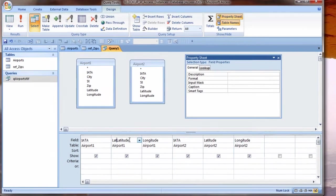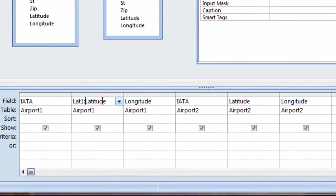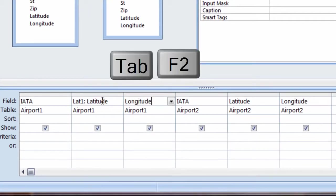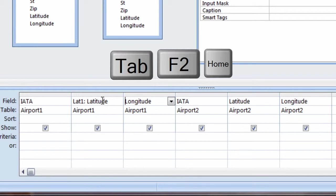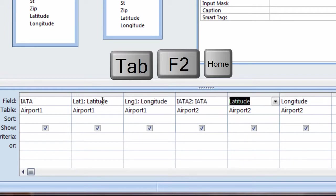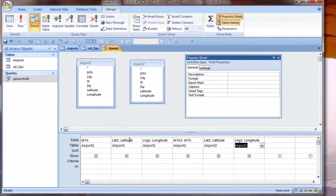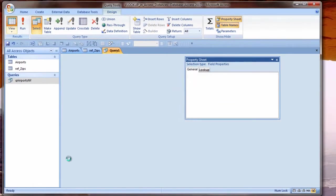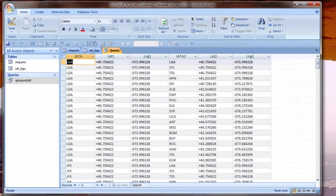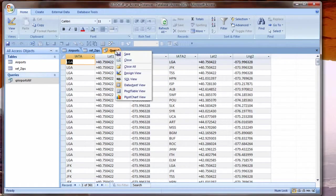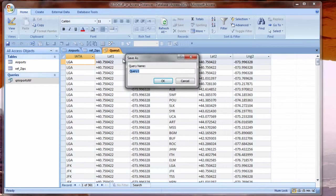I need the airport code, the latitude, and the longitude for each. So I will look now at the datasheet view of this information. And the data looks good. However, I don't like these long labels at the tops of the columns. And that's because the field name latitude is in both places. The field name longitude is in both places. Same with IATA. So I will specifically label these. I'll label this one LAT1.